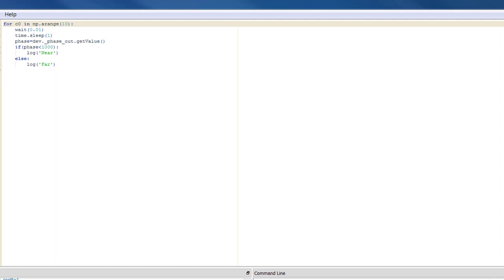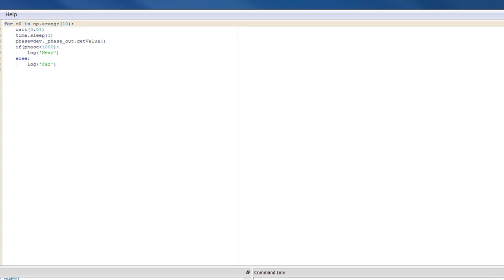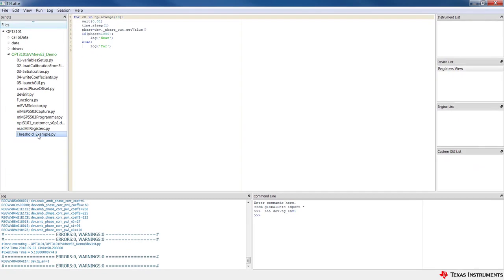If the phase output recorded by the OPT3101 EVM is greater than 1000, the output will be the string far. If the phase output is less than 1000, the output will be the string near.